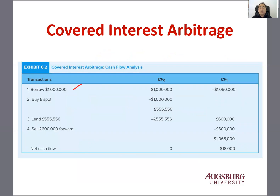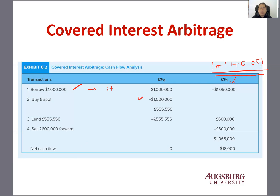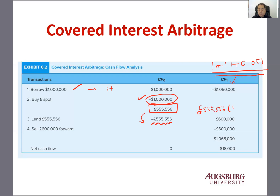First, you borrow $1 million. Because you borrowed $1 million, you have to pay back 1 million times (1 plus 5%). So that's cash flow at time 0 and time 1. Now you buy pounds spot — you pay $1 million to buy 555,556 pounds. Then you lend this money. Because you lend this money, you're going to receive 555,556 pounds times (1 plus 8%), which gives you 600,000 pounds.